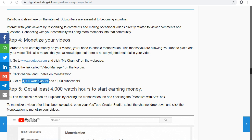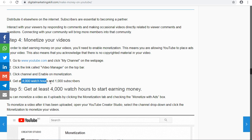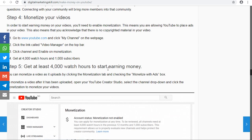Once you enable monetization — provided you have reached four thousand watch hours and one thousand subscribers — you will see that reflected in your analytics. Your channel must follow YouTube's terms of service and community guidelines, and once it does, your video can be monetized and will generate revenue for you.